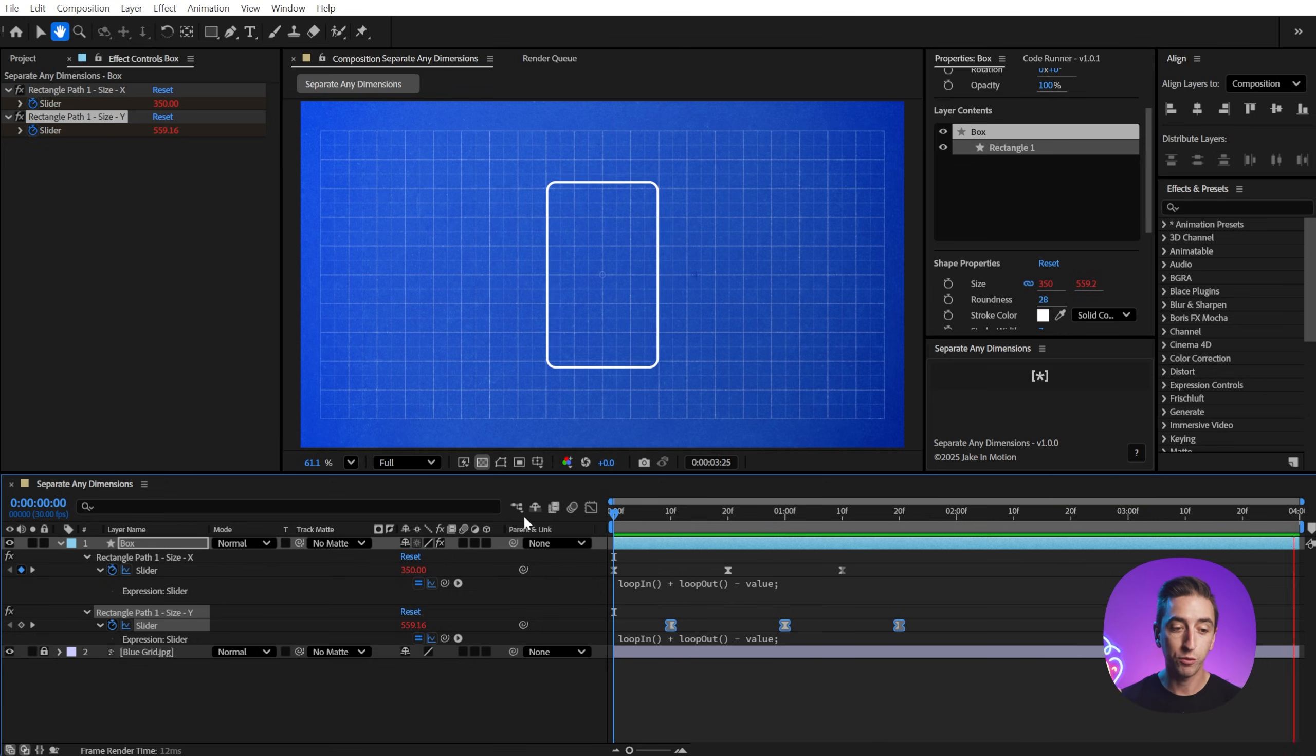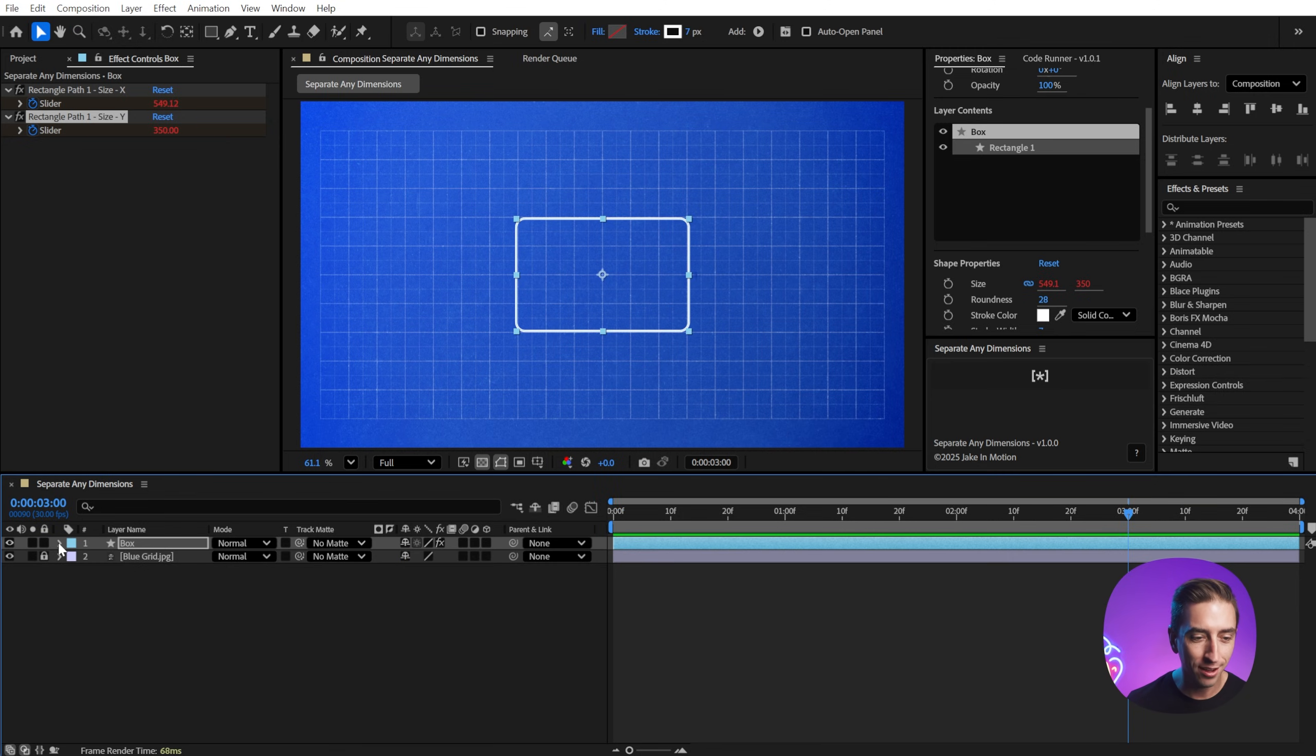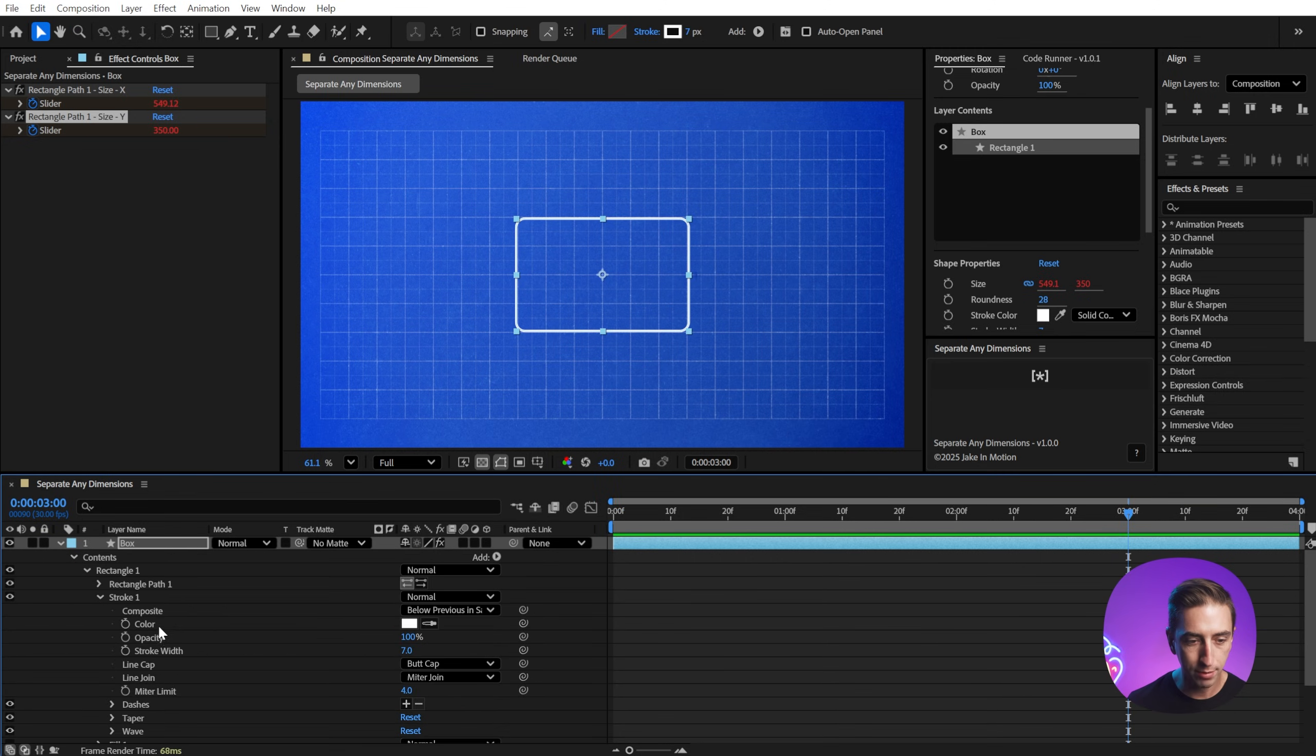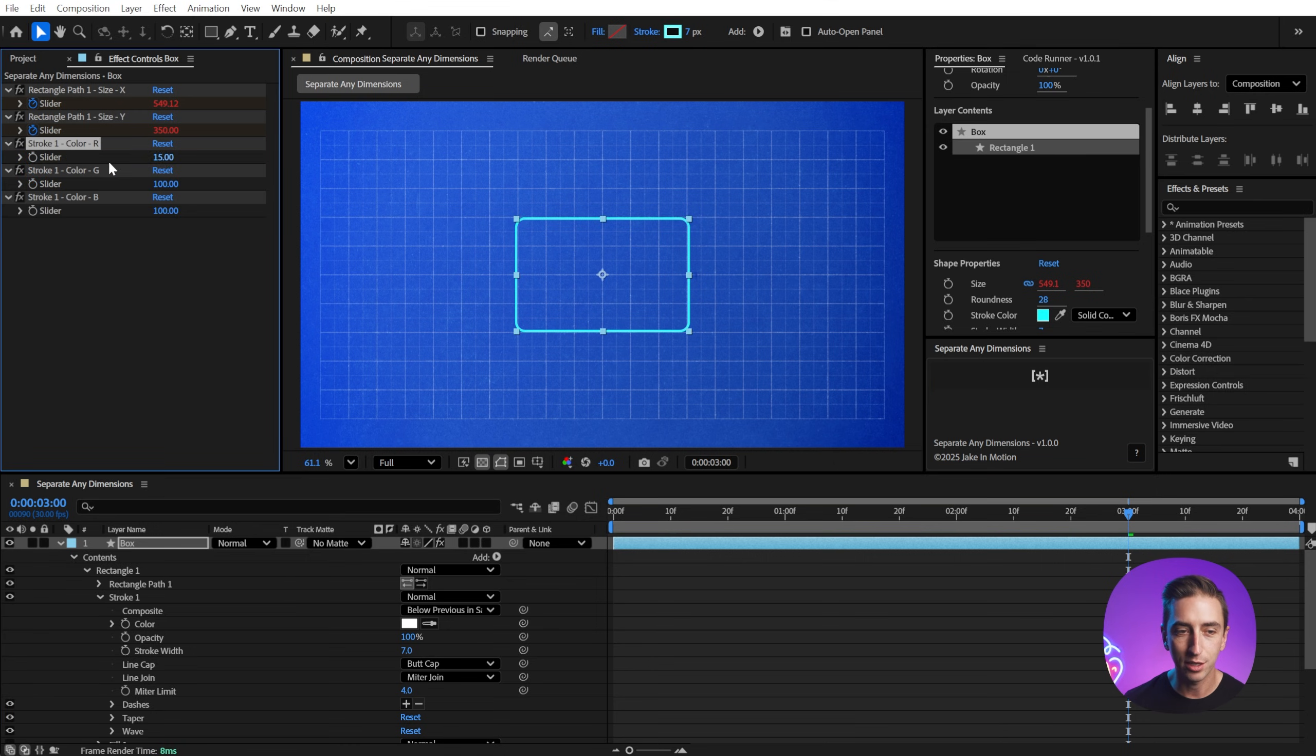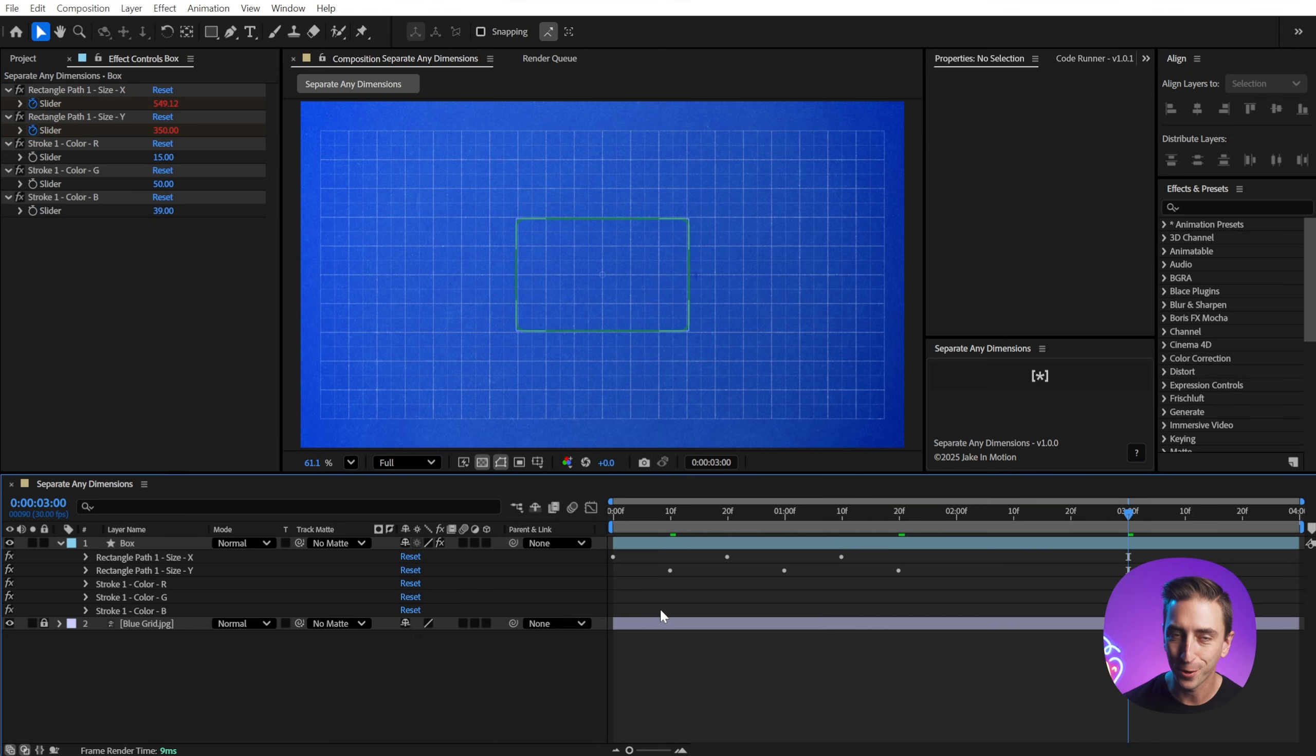And this works for any array value, even color. If I bring up the color of this box, let's go into the stroke, and I grab that color, and click on separate any dimensions, it's going to give me RGB sliders to control that color. Not something that I've ever needed or wanted to do, but the script takes care of it for you.